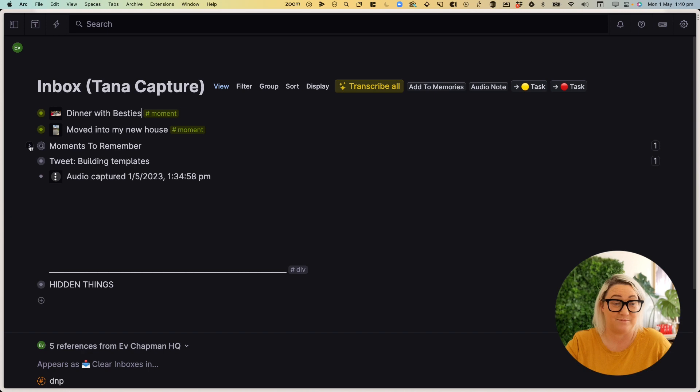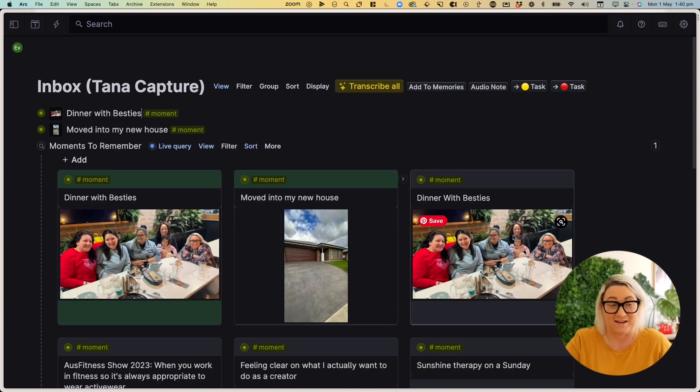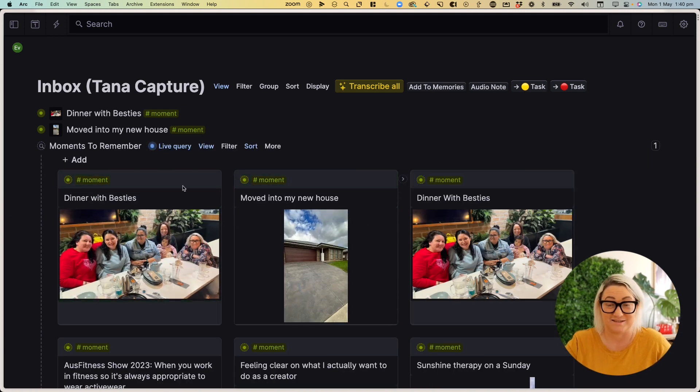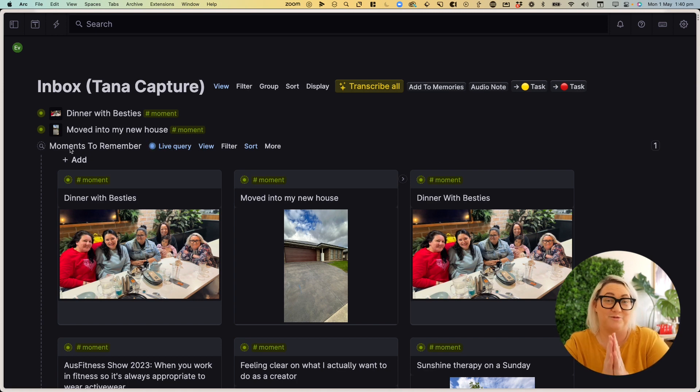Once they're tagged, they just come into my moments to remember. And you can see that they just come up here and I get a beautiful way to scroll through all the moments in my life.